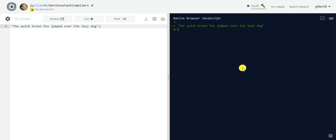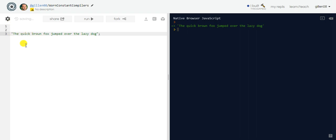In this video we're going to learn how to find the longest word in a string using JavaScript. I'm on REPLIT, you can find me at gillen08. This is a quick video hopefully simplifying this as much as possible — you're going to see this problem a lot in your JavaScript courses, and having it broken down piece by piece is the best way to learn.